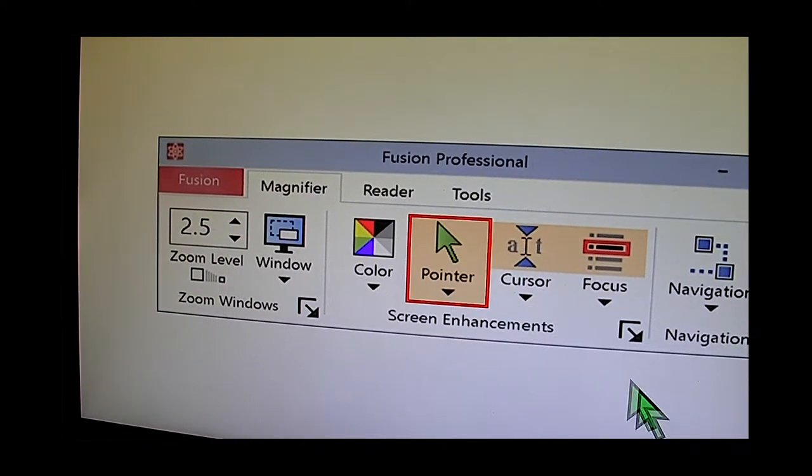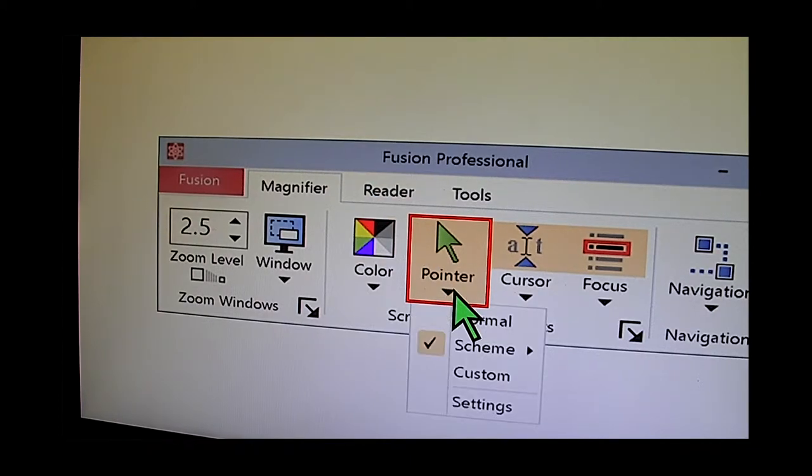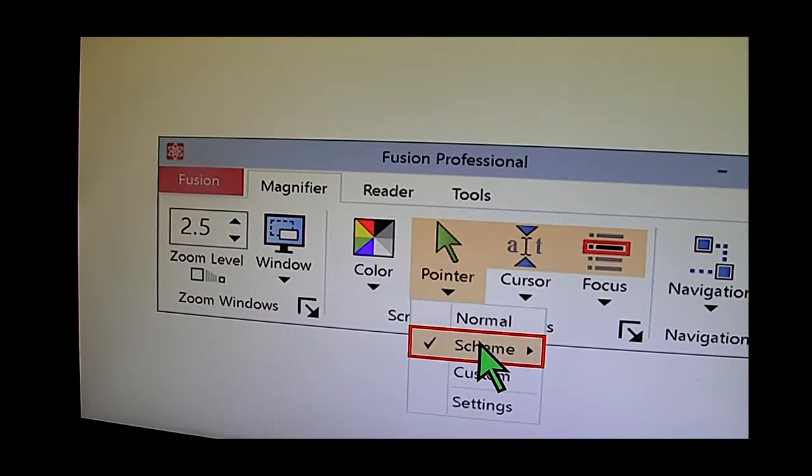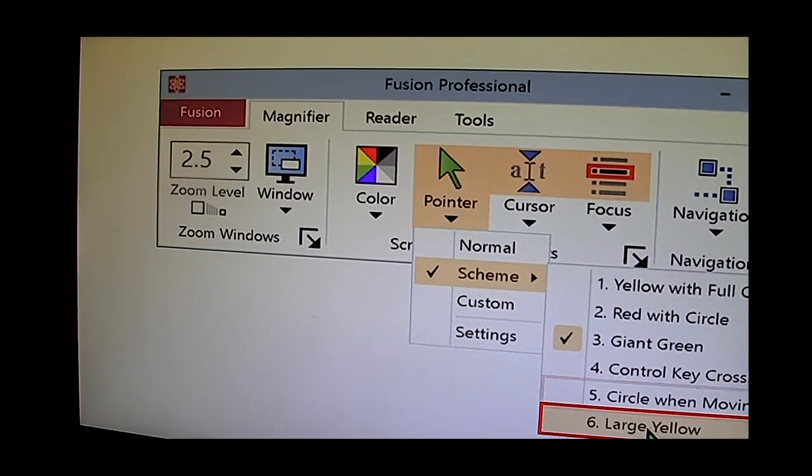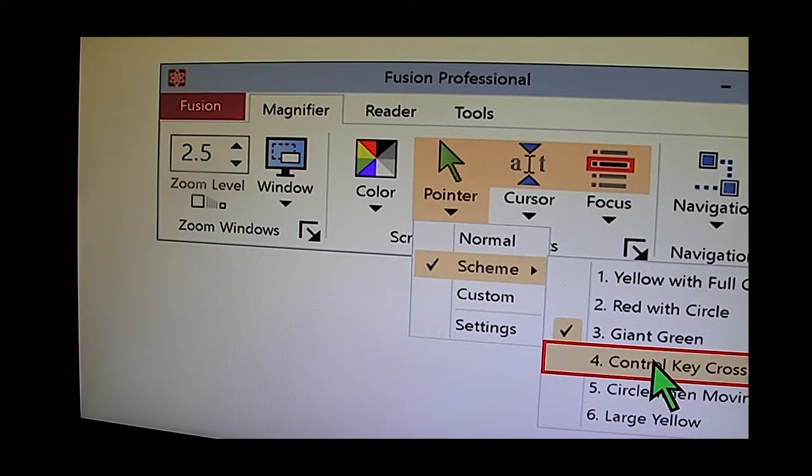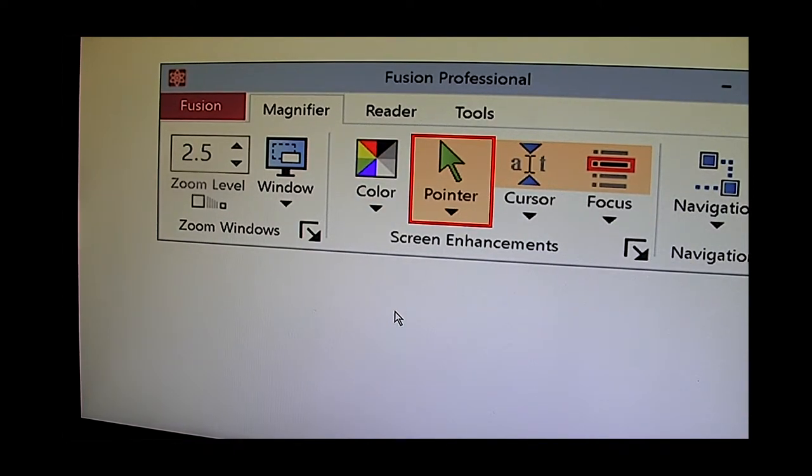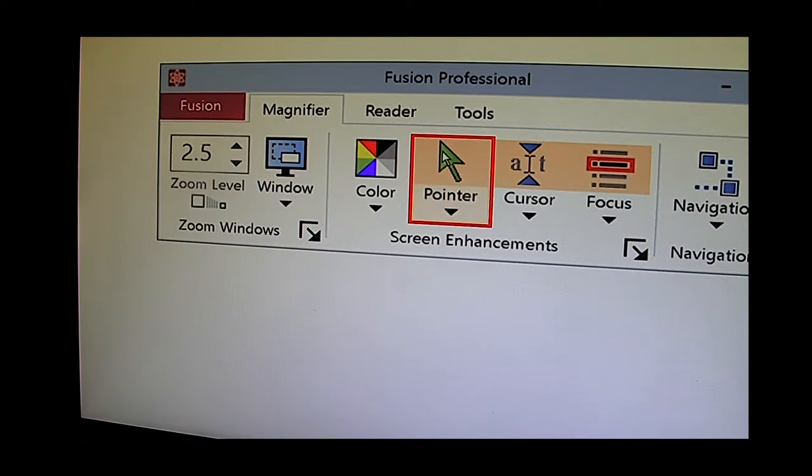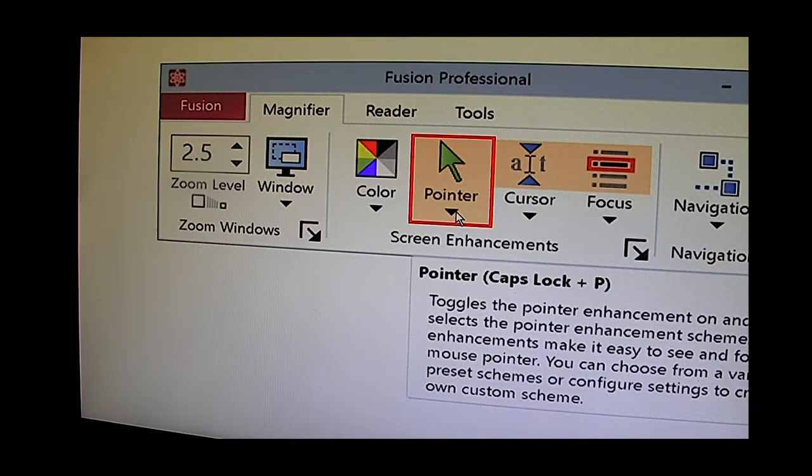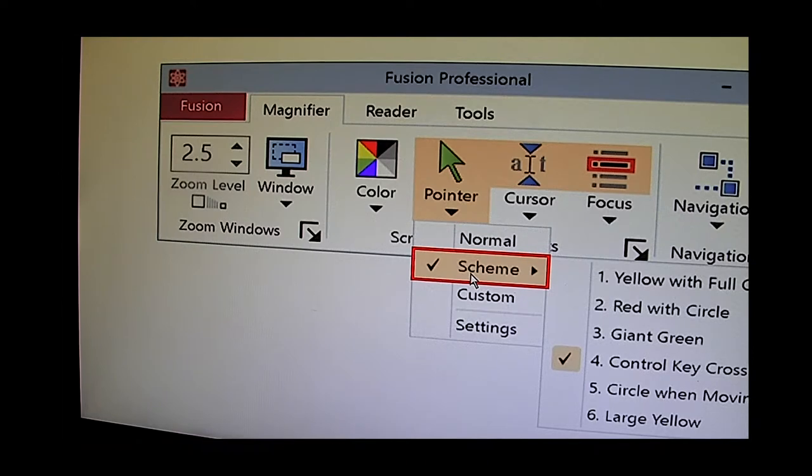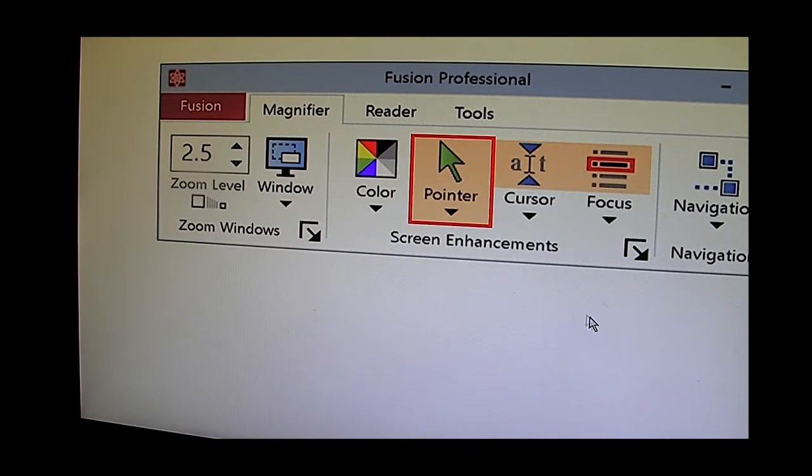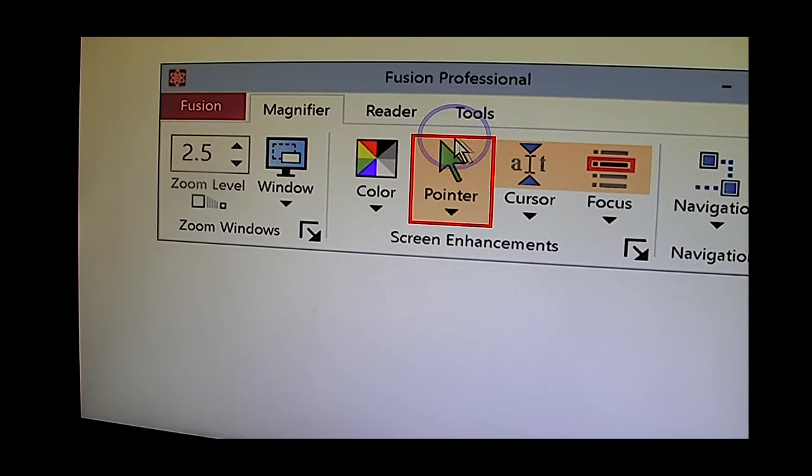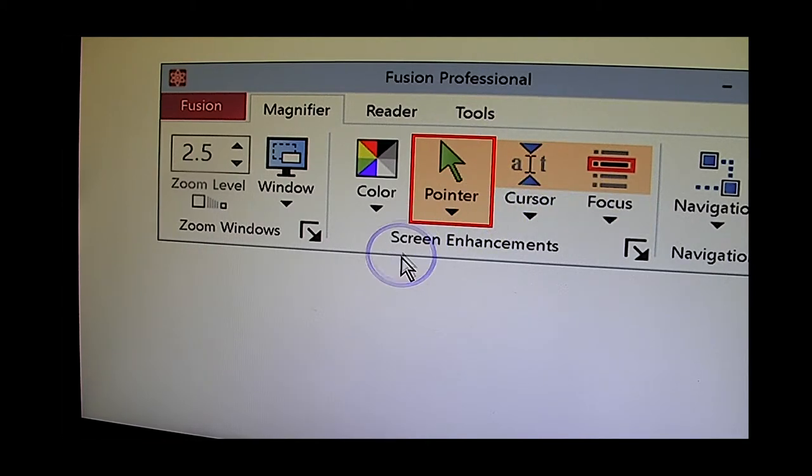For example I could have a giant green cursor. I can have some crosshairs around the pointer and I can adjust these schemes as well.